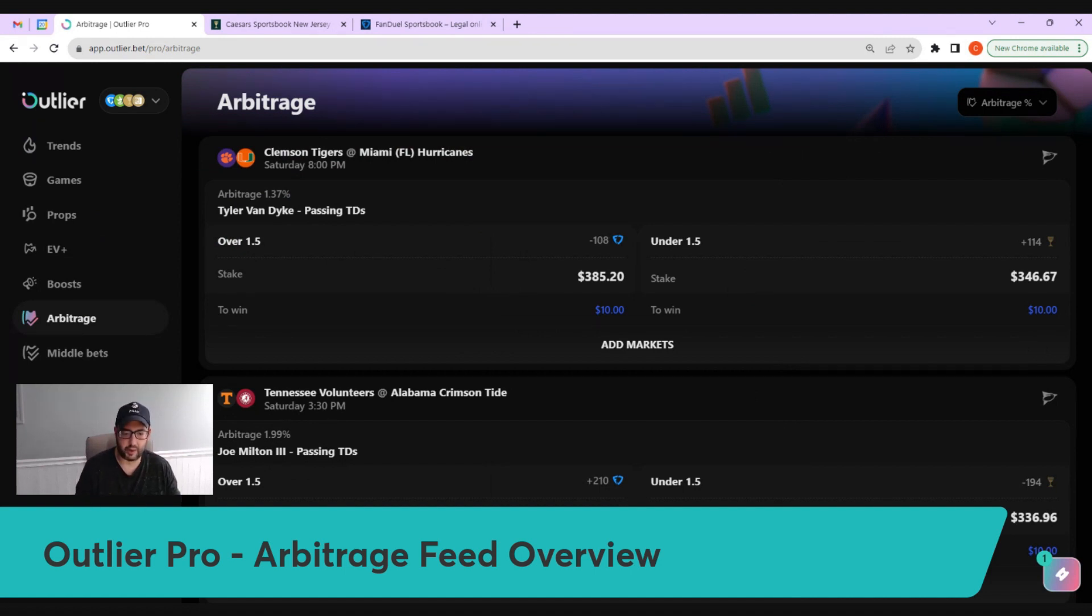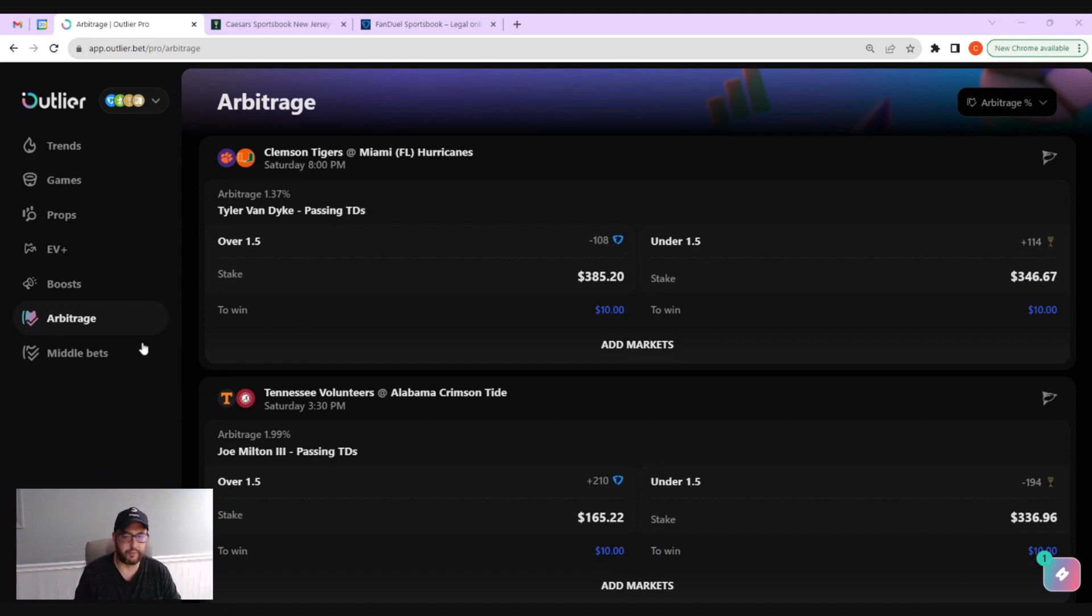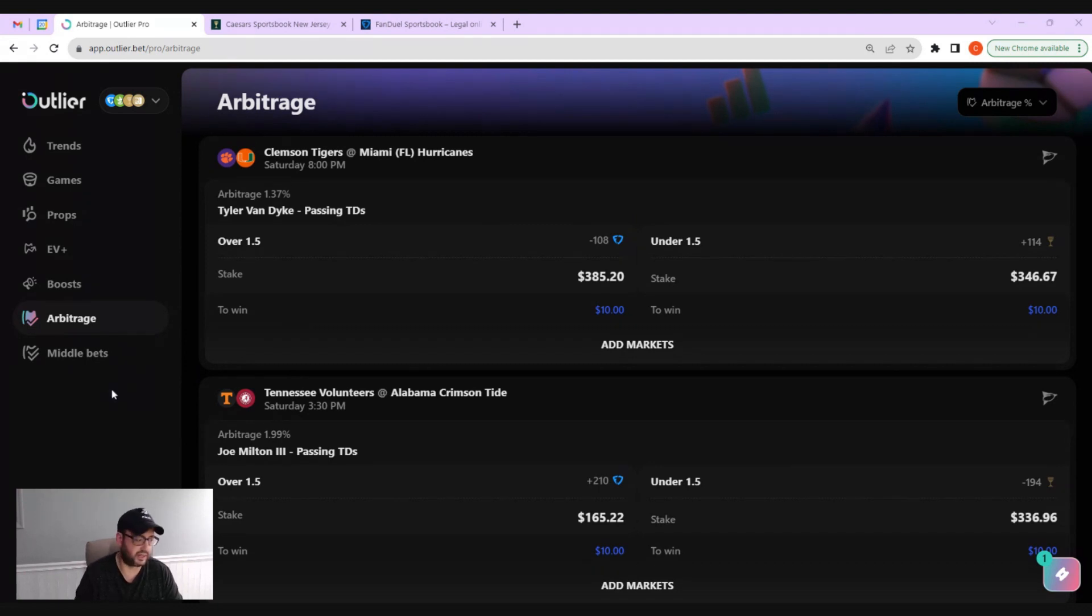and there's also plenty of support articles in the Outlier support center. Before we actually get into anything, this is clearly the web app. Same exact functionality on the mobile app, just laid out slightly different.